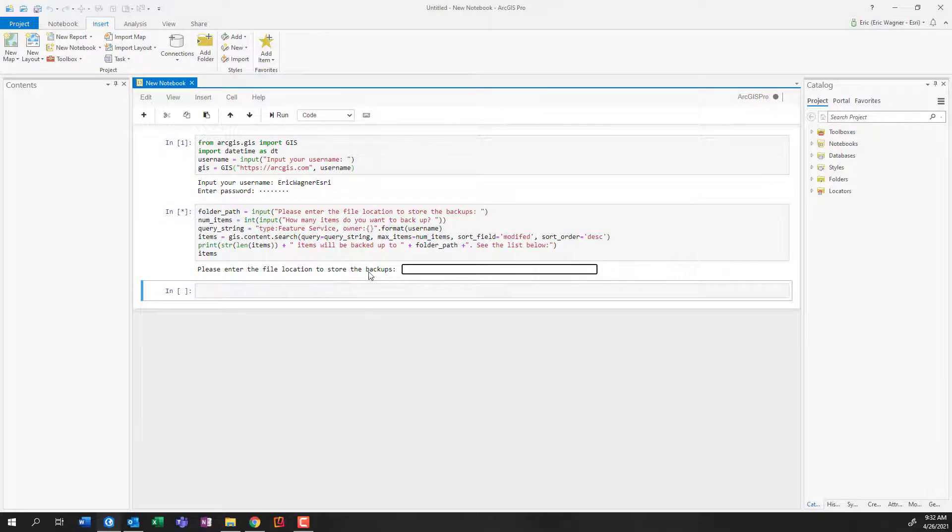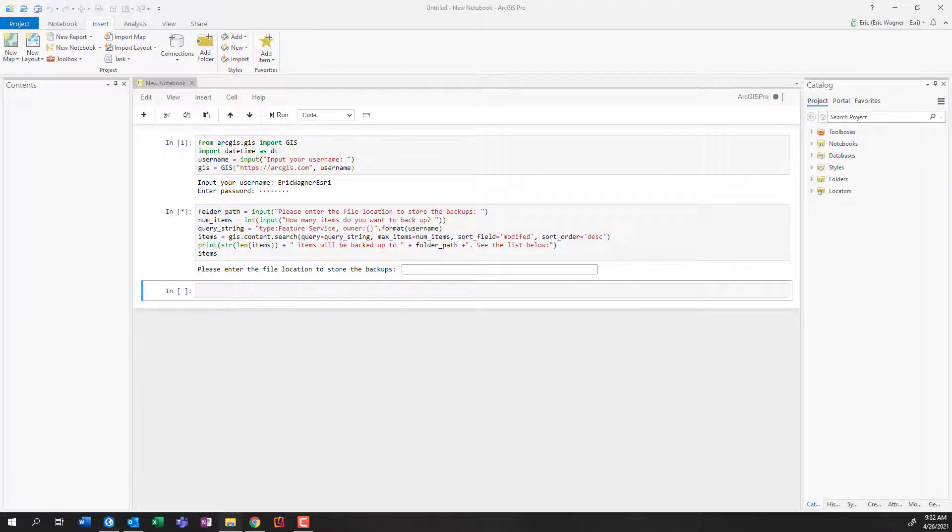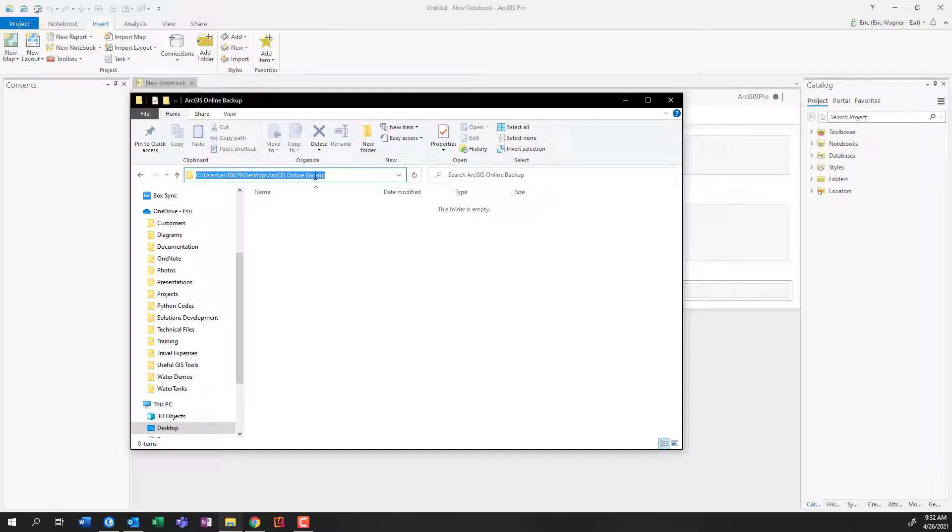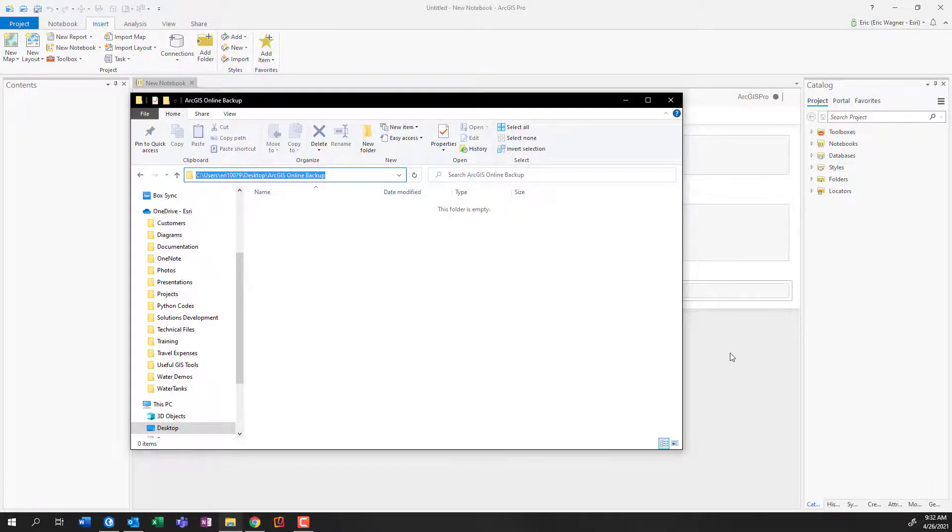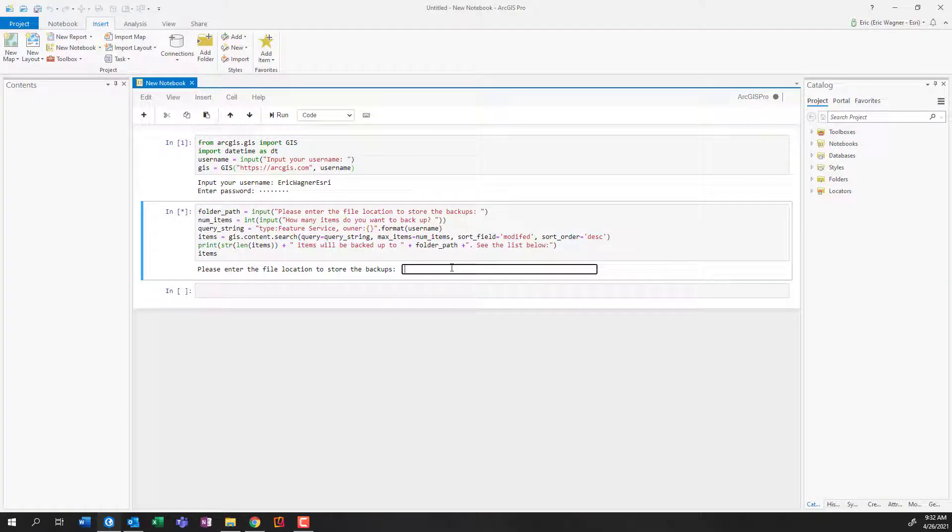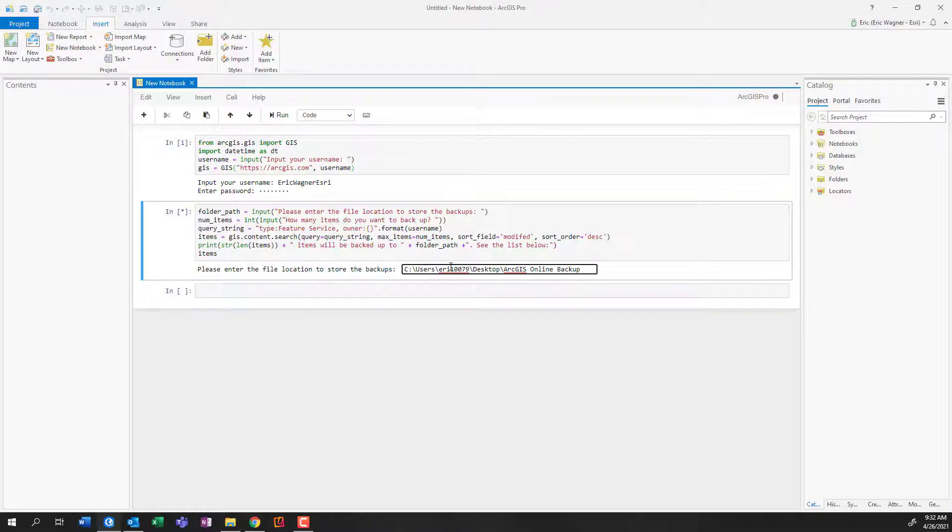Now it's asking me, where do I want to back up my data to? Well, coincidentally, I've already made the folder on my desktop called ArcGIS online backup. So I'm going to go ahead, I'm going to copy that file path. And you know, this file path could be anywhere, maybe you put it on a server that is getting backed up within your own organization, not a bad idea, but can work locally as well, like I'm doing on my C drive. I'm going to press enter.